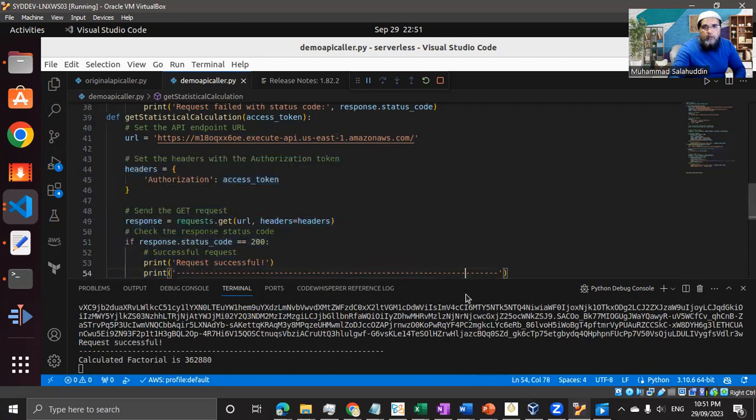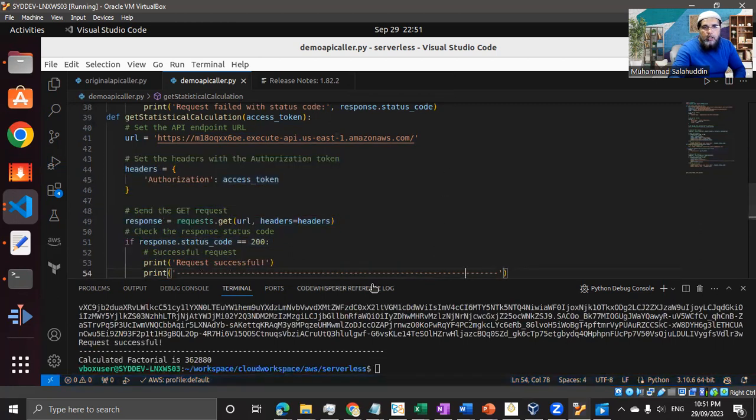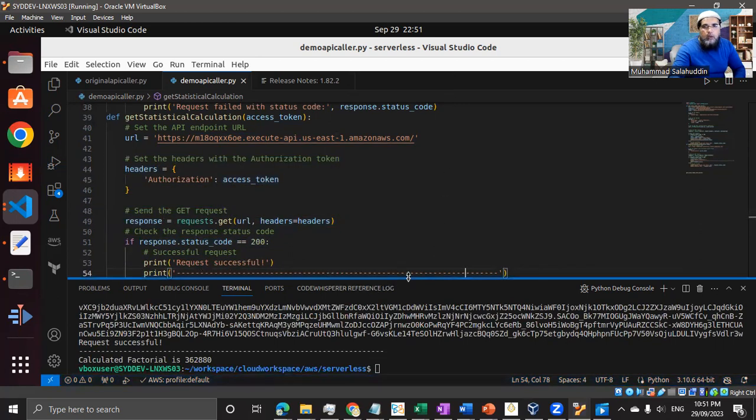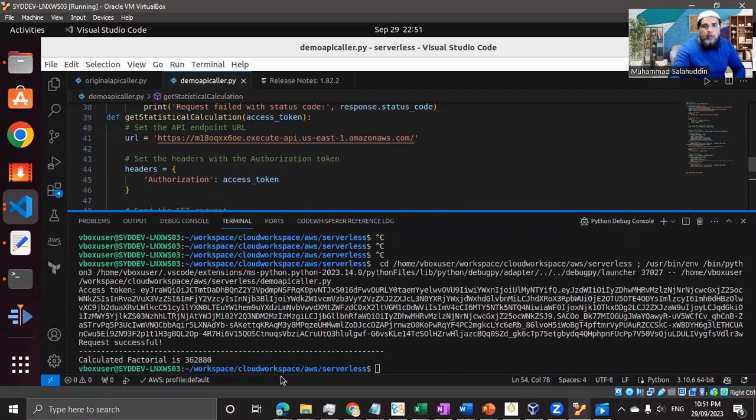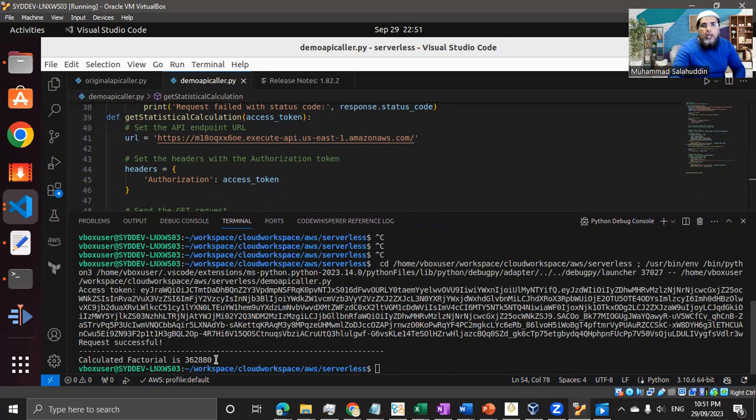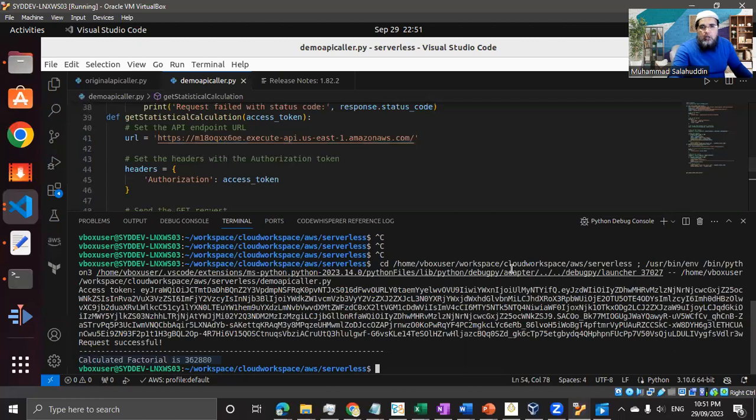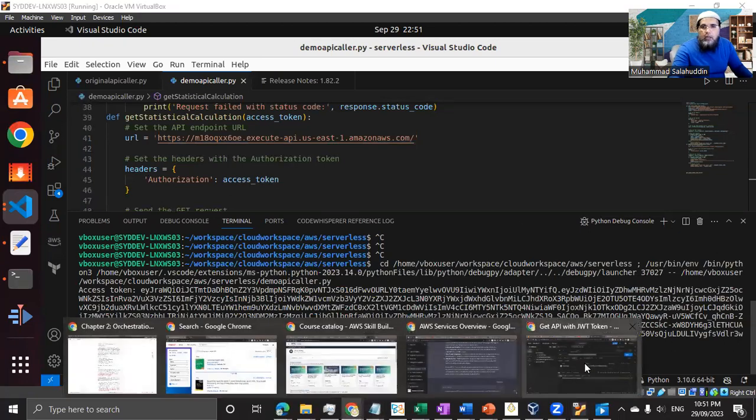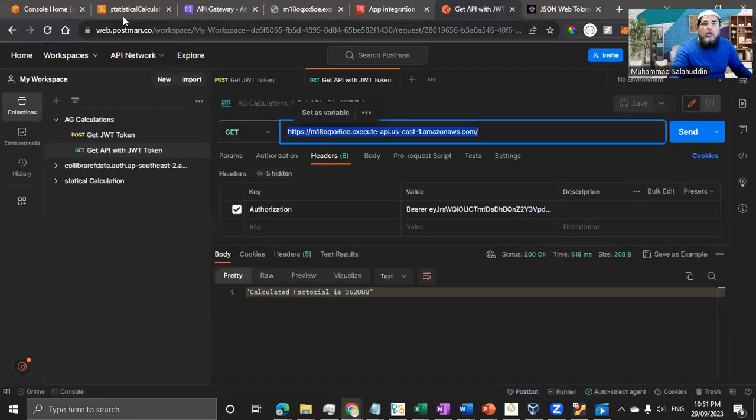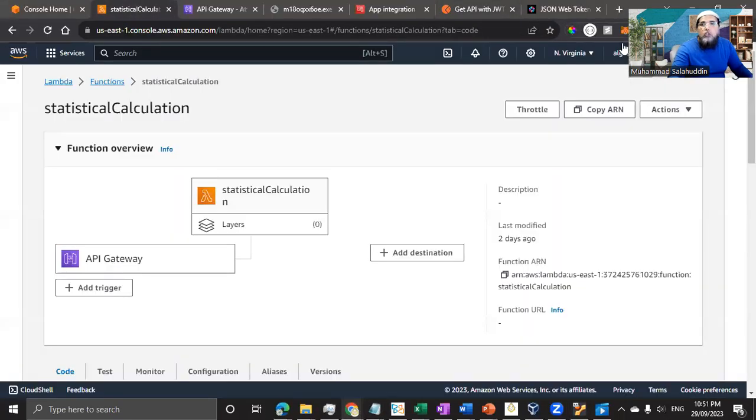So let's save it now and now run it. So we have the token and there we go. We have the calculated factorial is 362880. If you remember, that's exactly the outcome that we are printing as part of our lambda function.